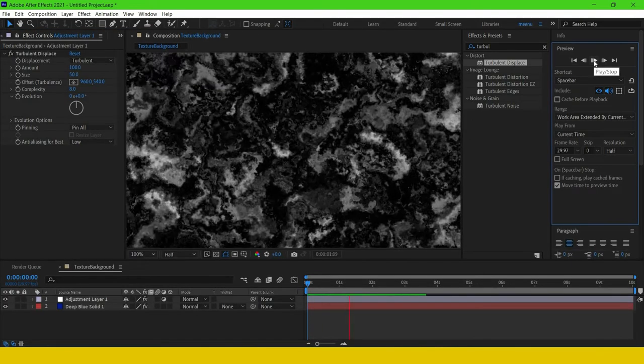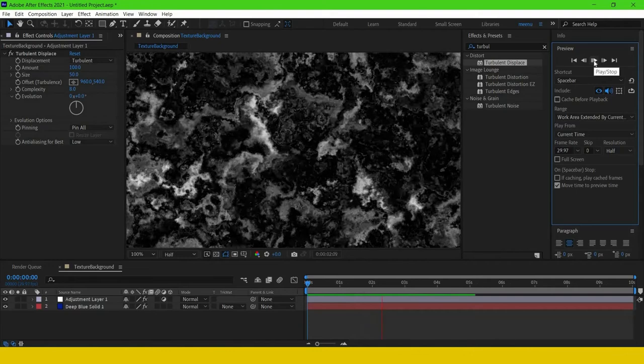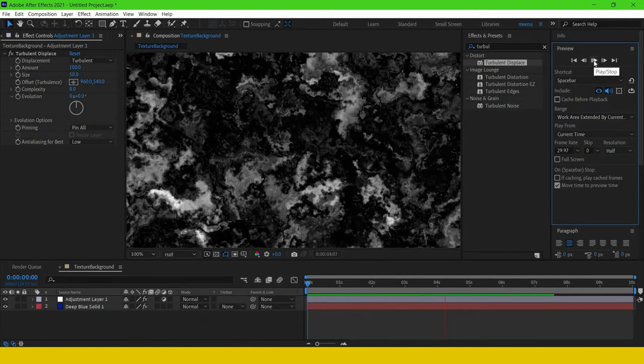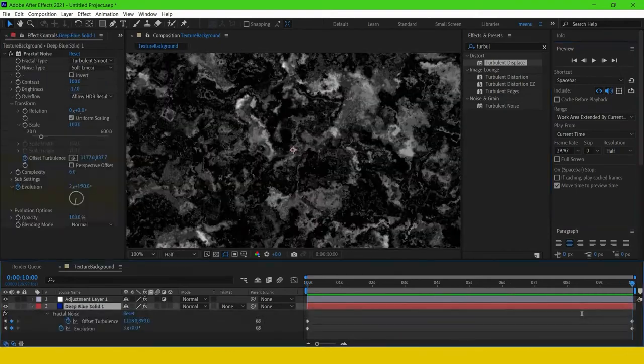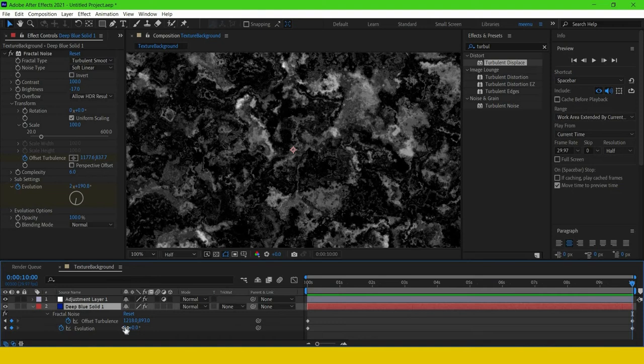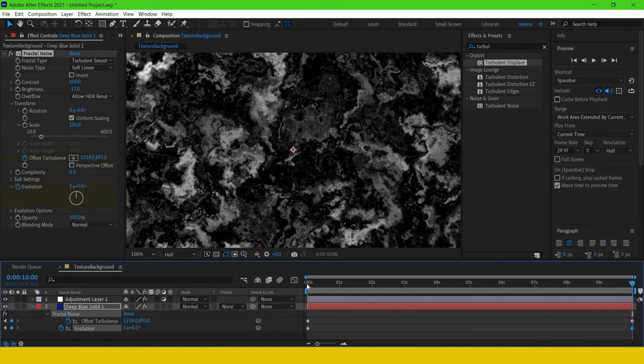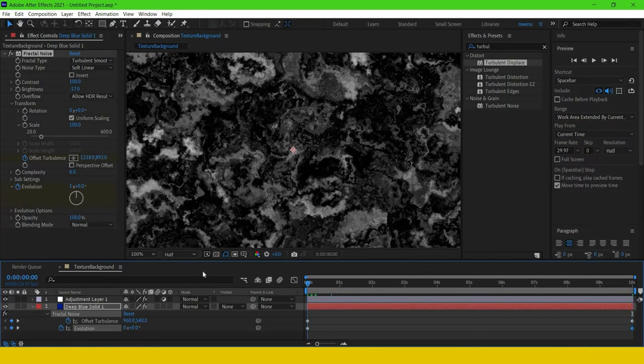Now we can see that texture kind of effect. This is looking really cool. I think the evolution animation is a bit too fast, so I'm going to slow down this. Now let us see how it looks.